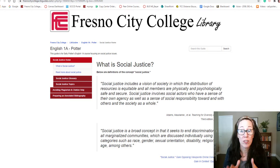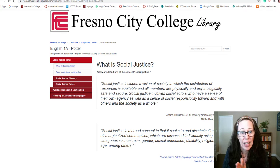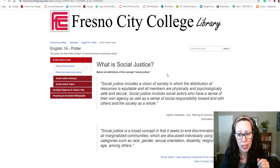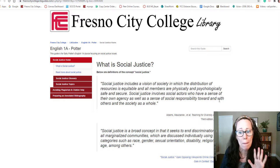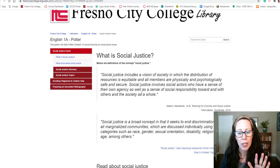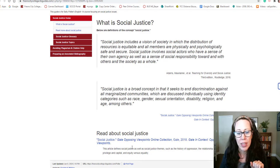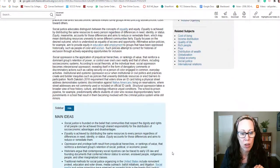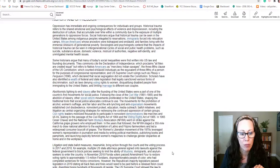I want to show you this page that is part of the Fresno City College Library page. It is called a LibGuide, and it was made by one of our librarians for me and my classes — that's why it has my name on it. On the front page, it has some definitions of social justice, so make sure that you are reading these and that you understand them. And then I have this article here, which is not a really long article, but it does have a lot of information in it.